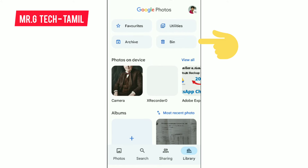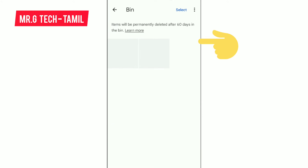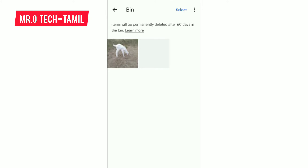Here I put a picture in the bin. If you want to select the pictures, you can search them here. Pictures stay in the bin for 60 days. If you want to delete the pictures, you can select them.